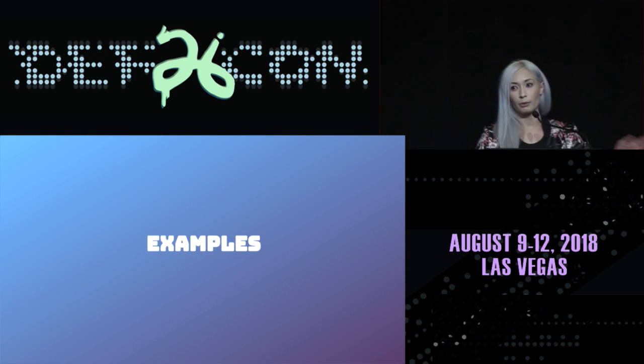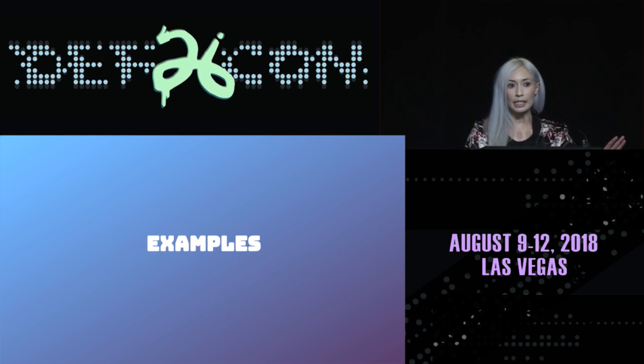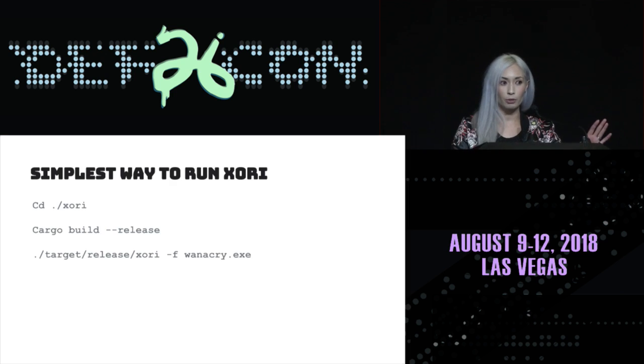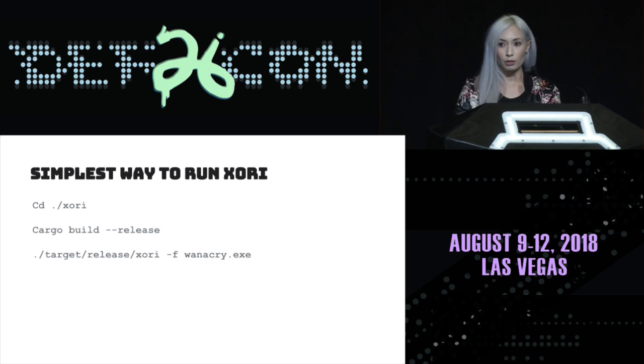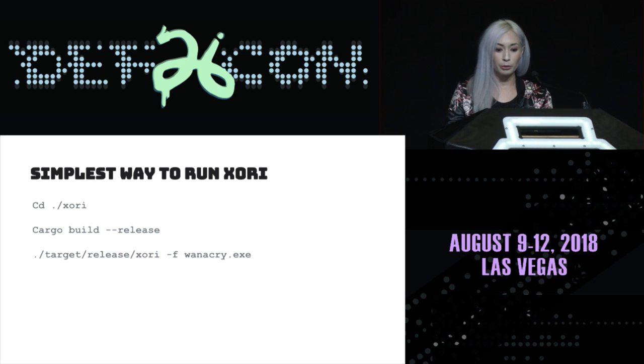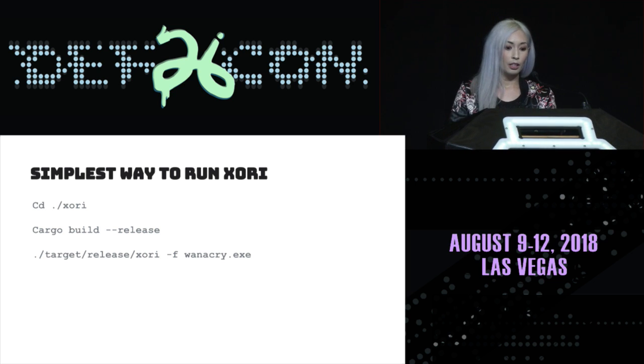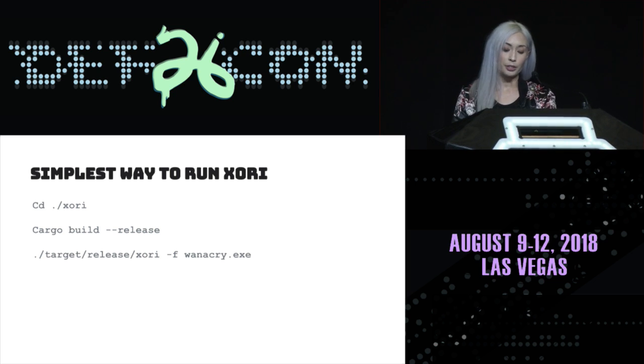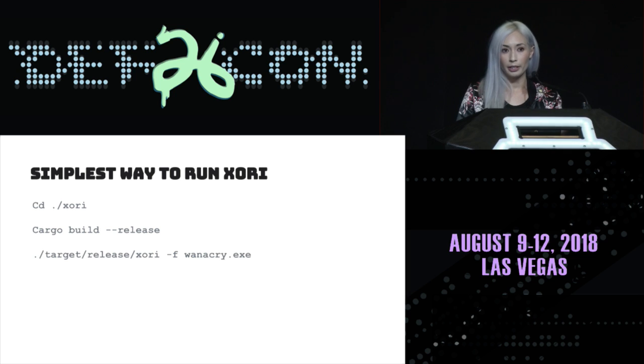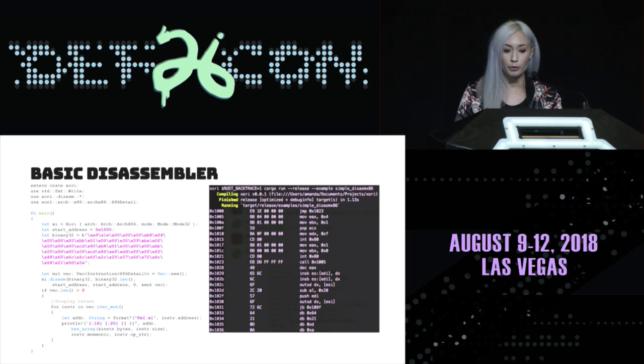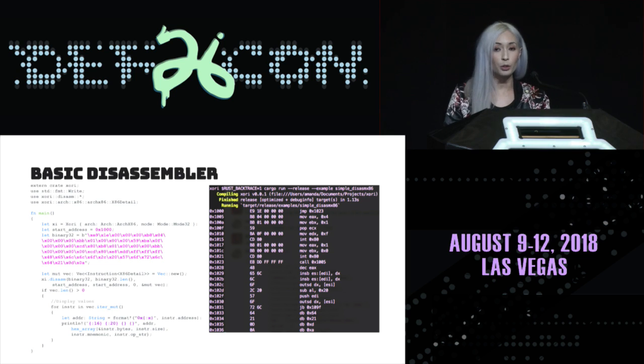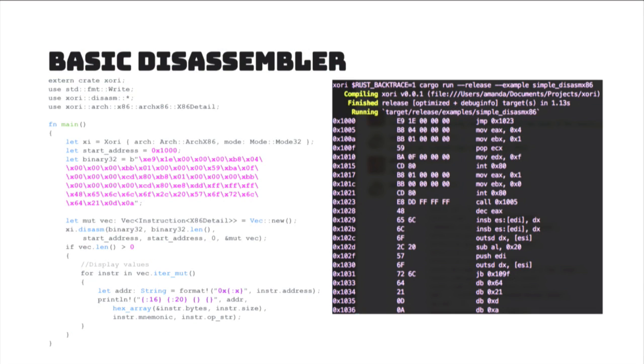All right. Examples. So, it's really easy to build Zori. All you need to do is make sure you install Rust, cargo build release, target release Zori, dash F, wannacry, dot exe, and it'll produce some results. So, if you just want, if you don't want to use analysis part of Zori, you can just pop in the disassembler part of it, and throw it like this nice chunk of bytes, and it'll disassemble this hello world program. But it doesn't really show you any strings. It just gives you the disassembly output.